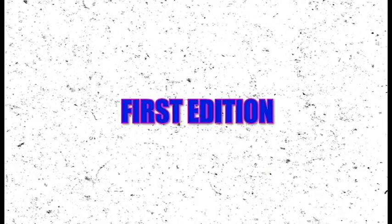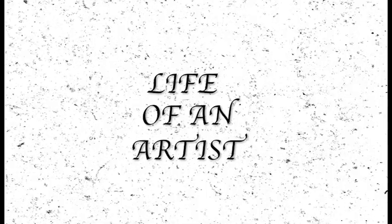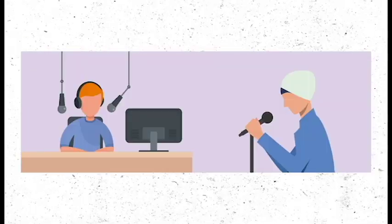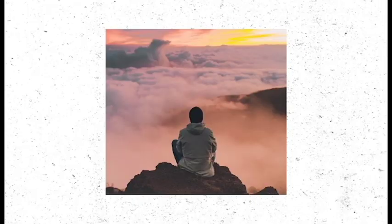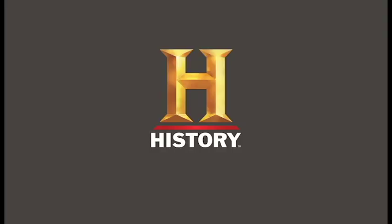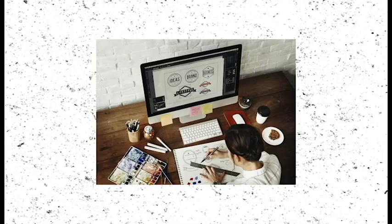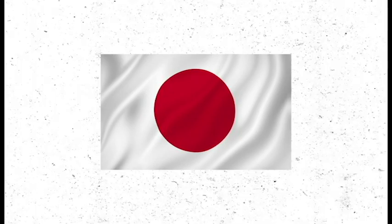I'm introducing you to the first edition of Life of an Artist, in which I narrate the life and career of people who made history with their art. Today's episode is about one of the most important graphic designers, an artist to emerge in Japan.